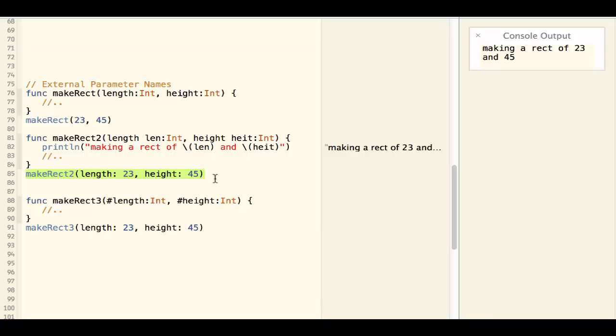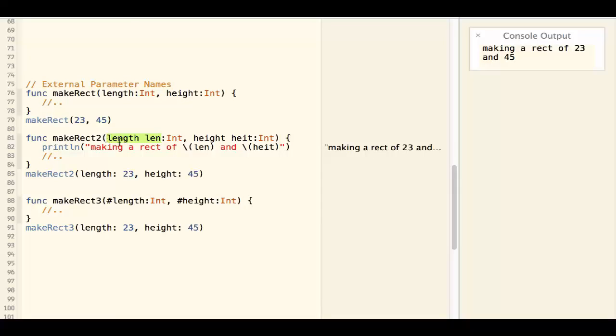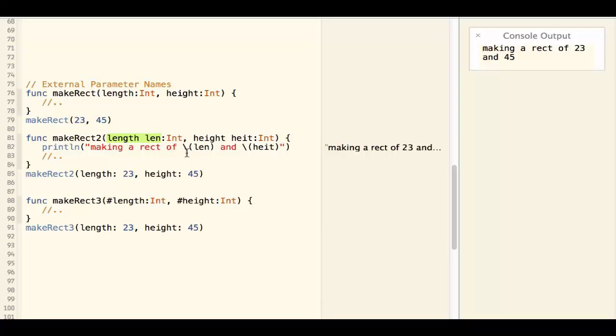However, it is kind of verbose that you have to define two names for the same parameter. Oftentimes you probably want to have one name to be used both externally and internally.